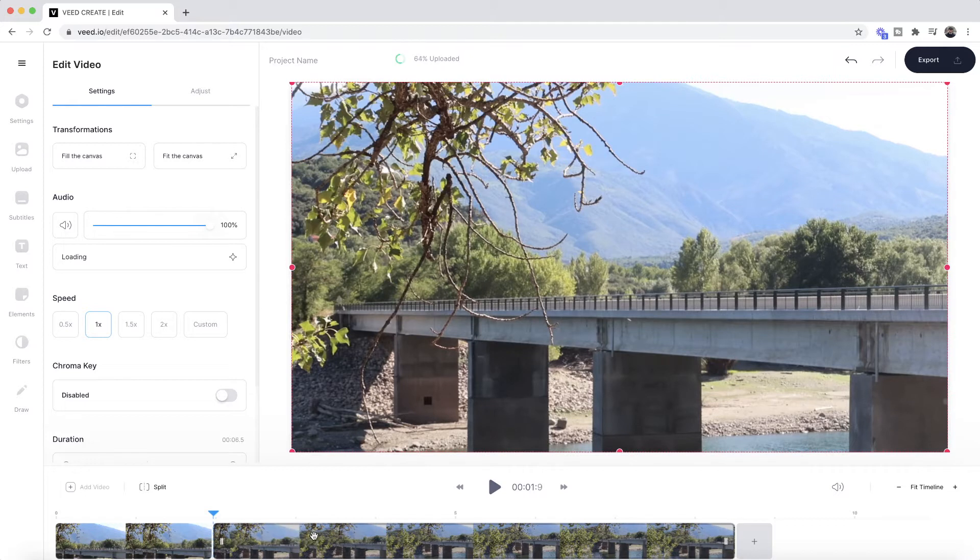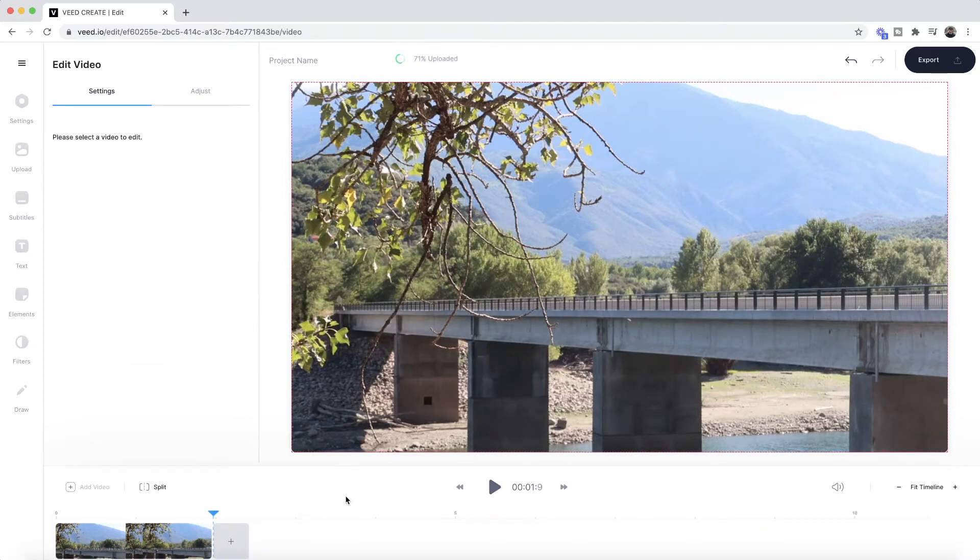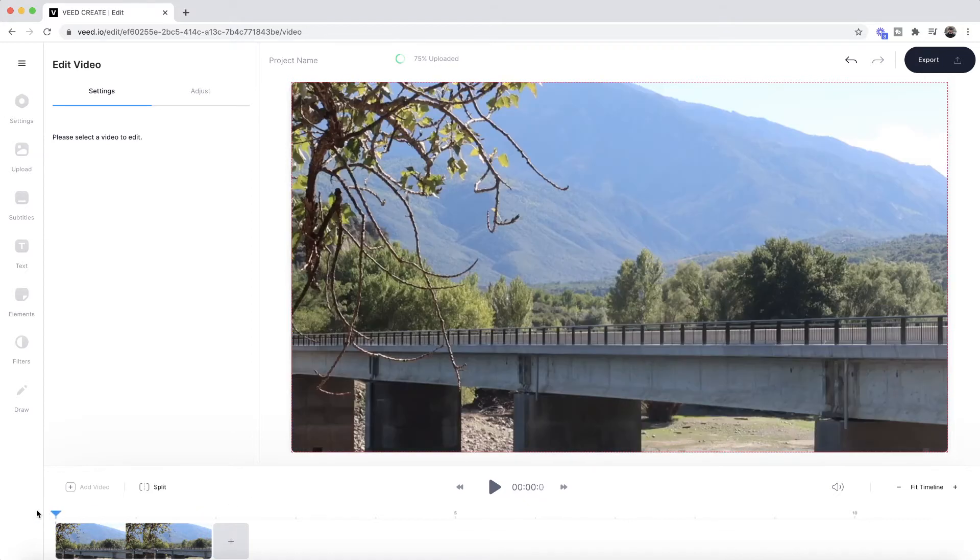What I'm going to do is get rid of the second half, so I right-click on it and then I press delete. Now we only have my one clip in the timeline.